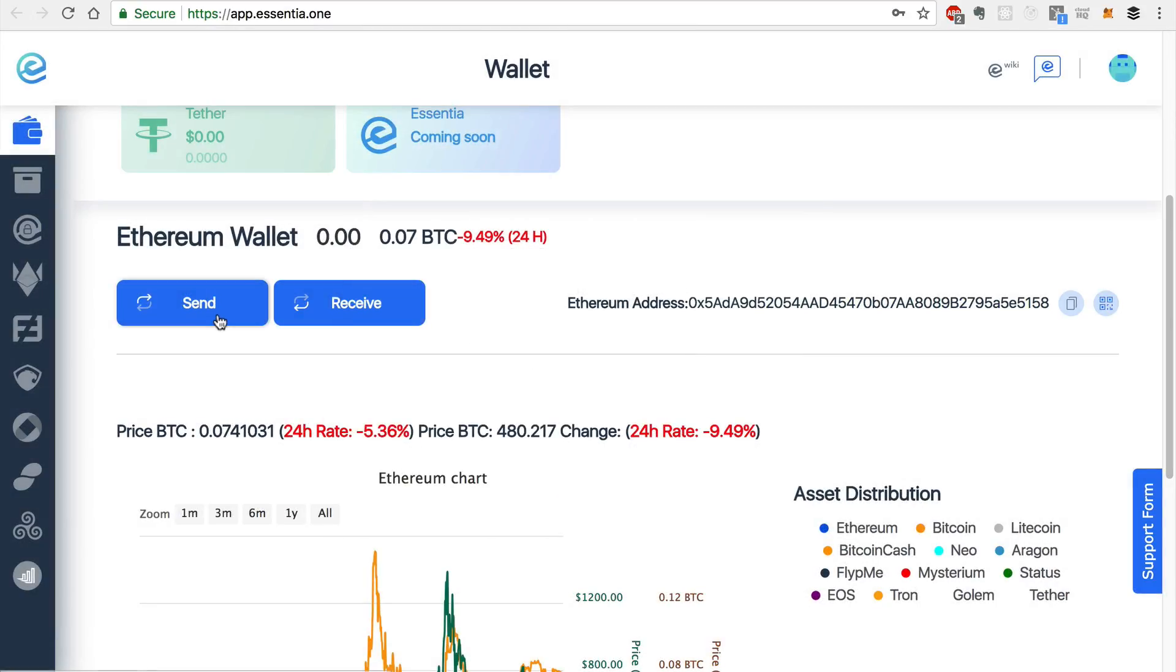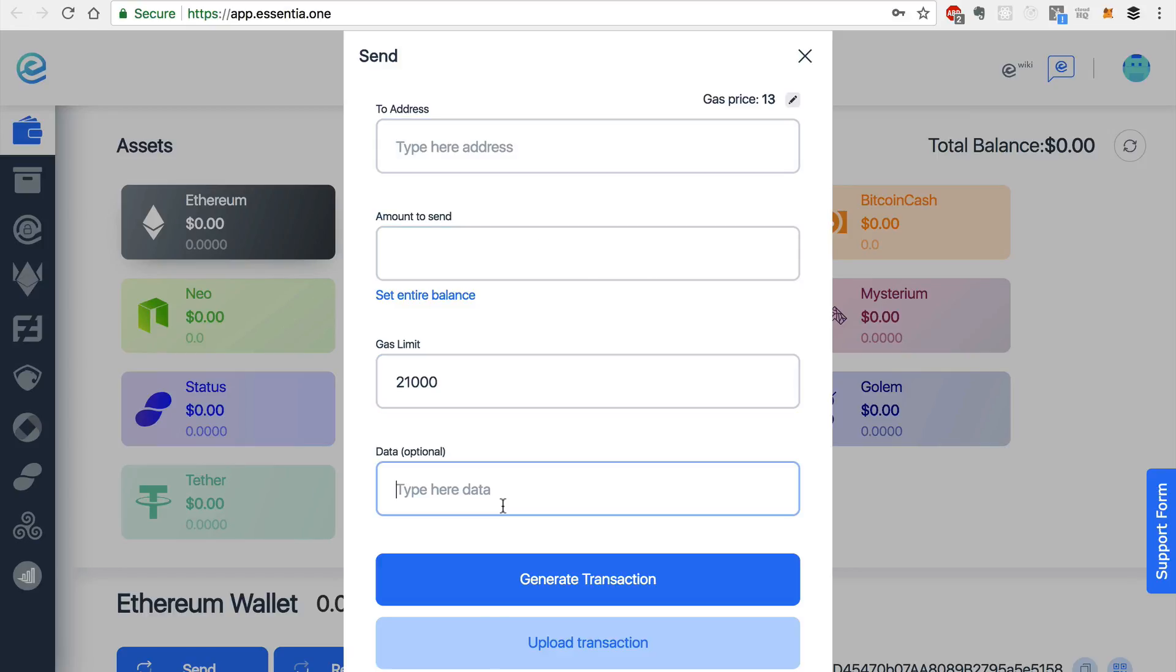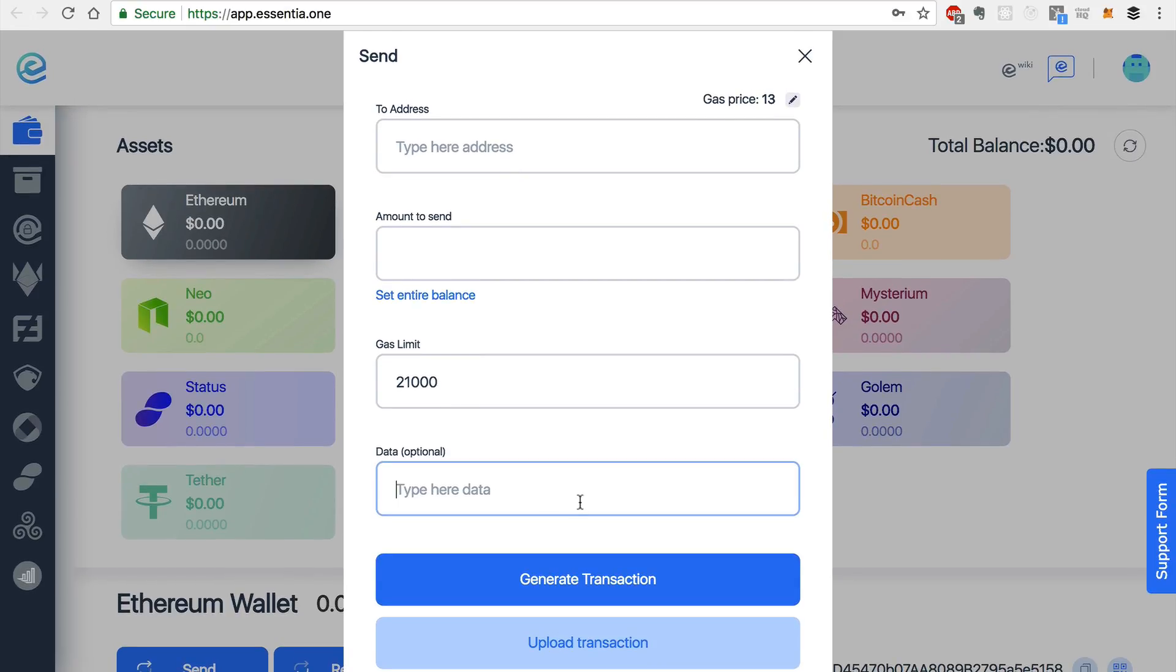There's the send and receive feature. You can click send and type the address of the recipient here. And you can select the amount, the gas limit, and any optional data that you would like to send. And you can generate this transaction.